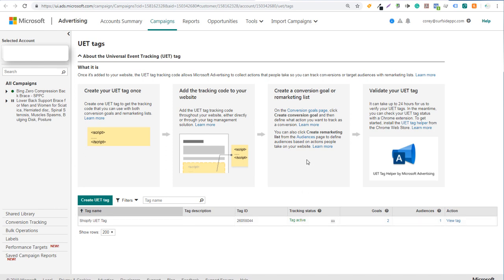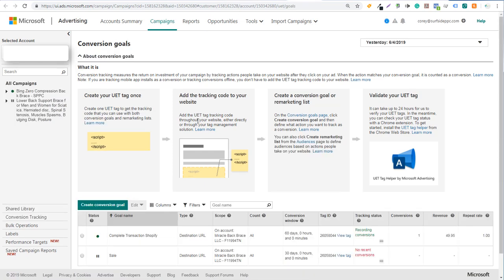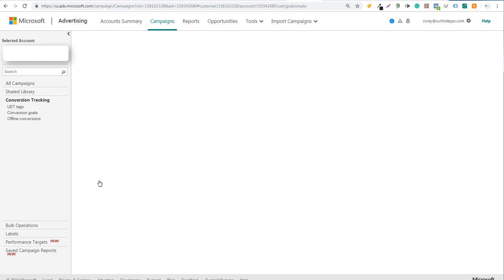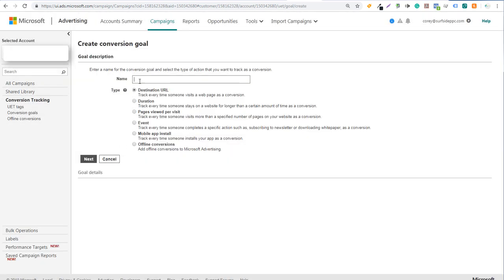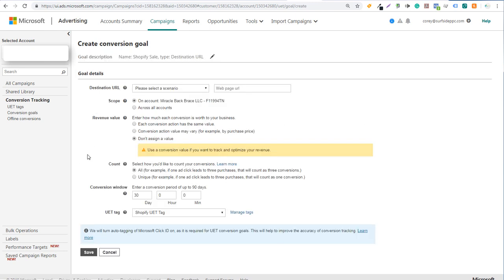Now the last thing we want to do is set up conversion tracking goals. Come back to the conversion tracking page and click on Conversion Goals. Click on Create a Conversion Goal. The type is Destination URL — you can name it whatever you want, such as Shopify Sale or Shopify Transaction. Click Next and it will say Destination URL — please select a scenario.